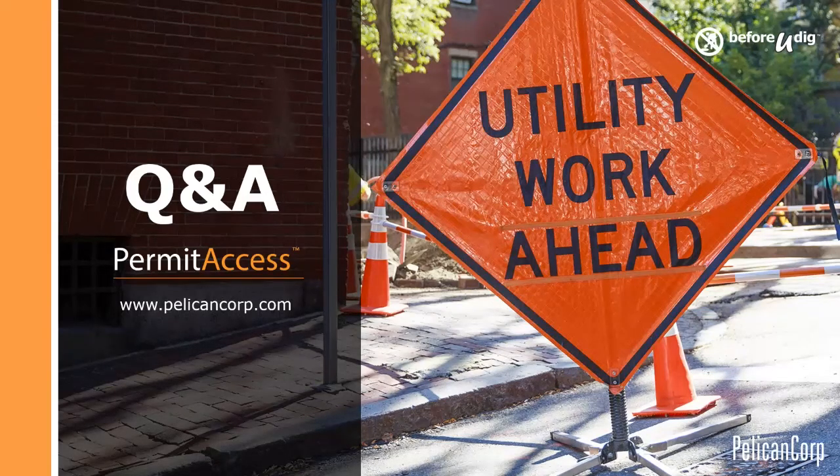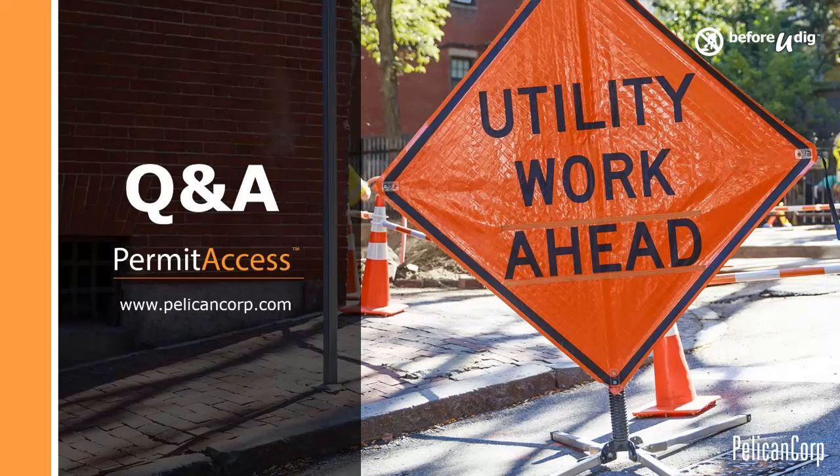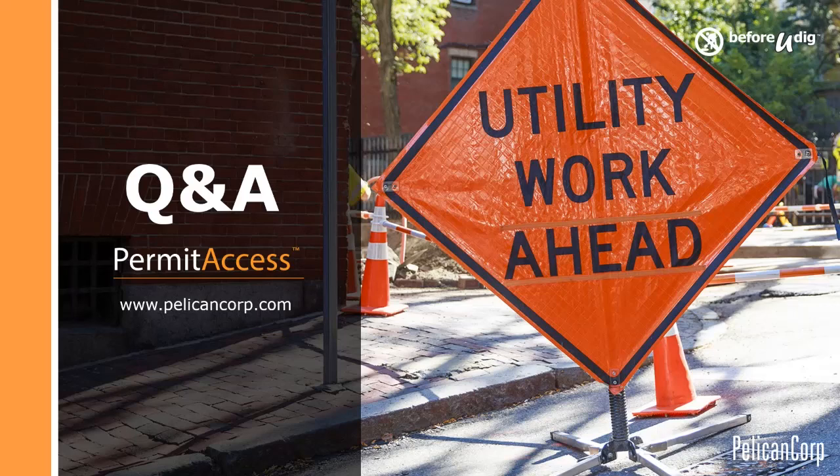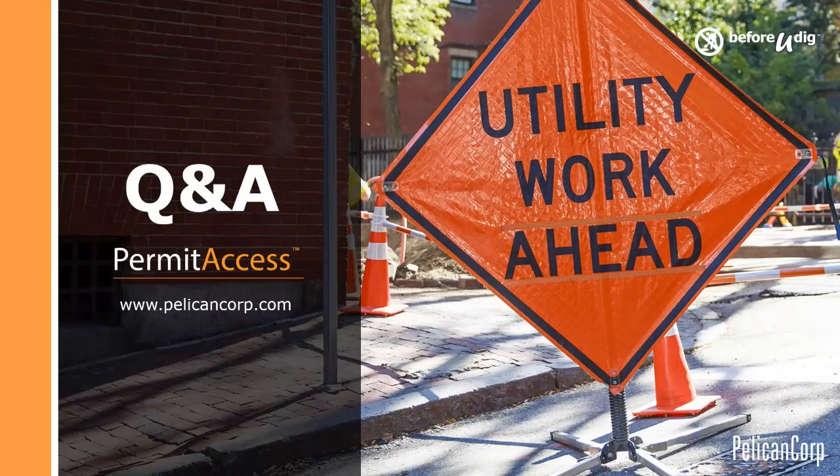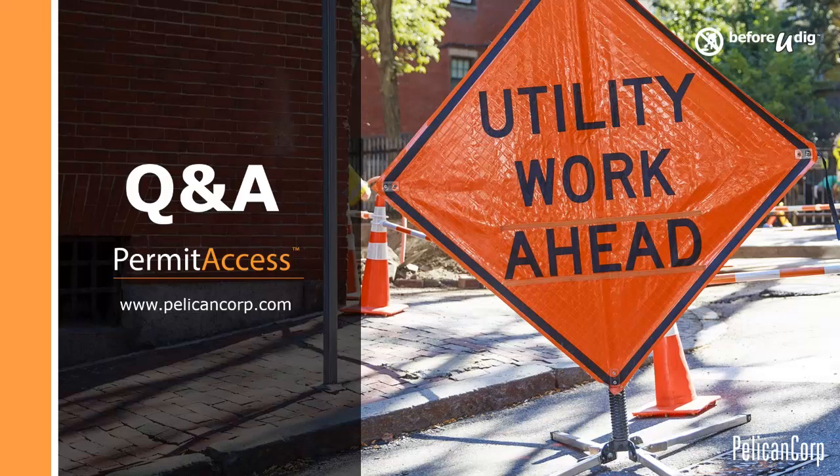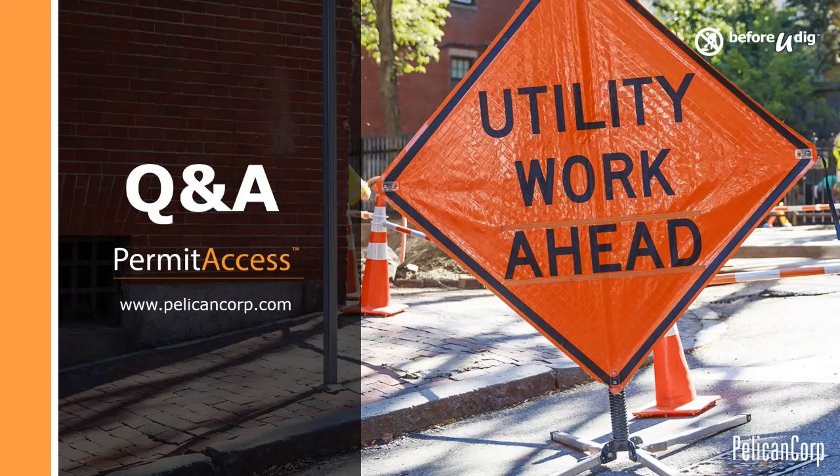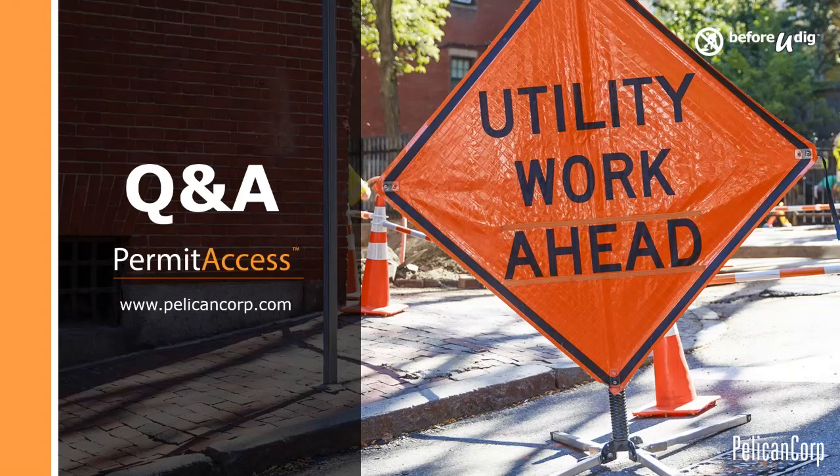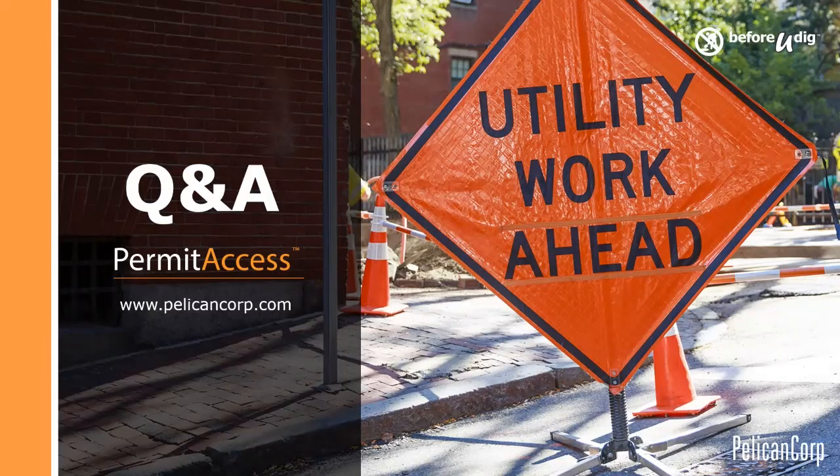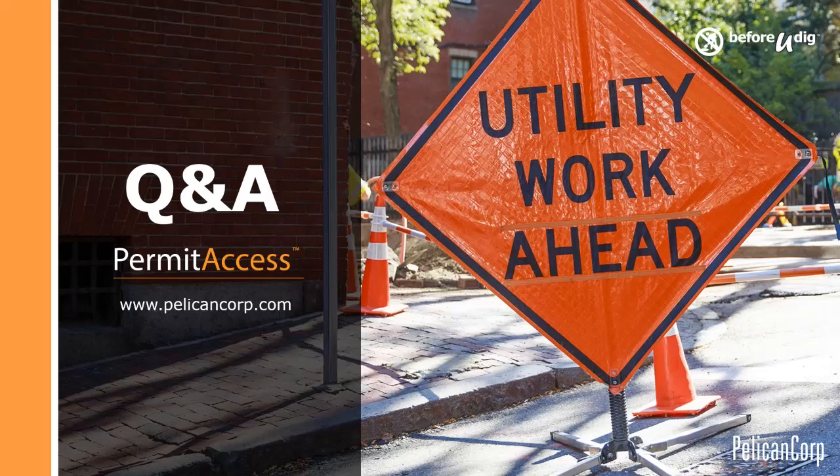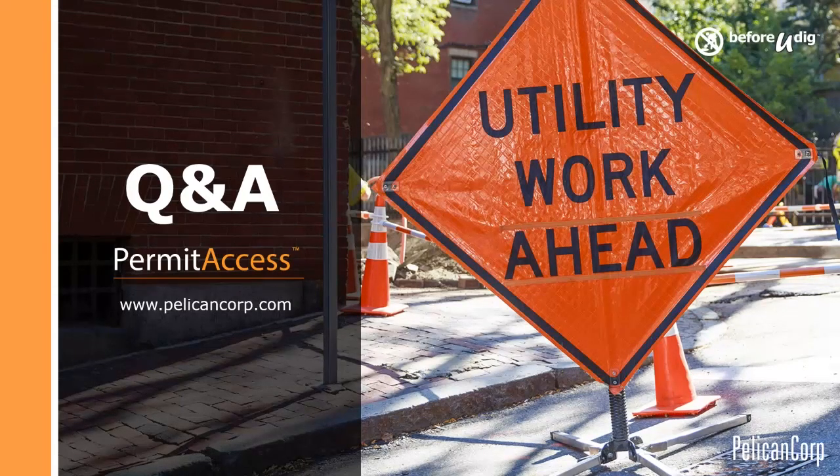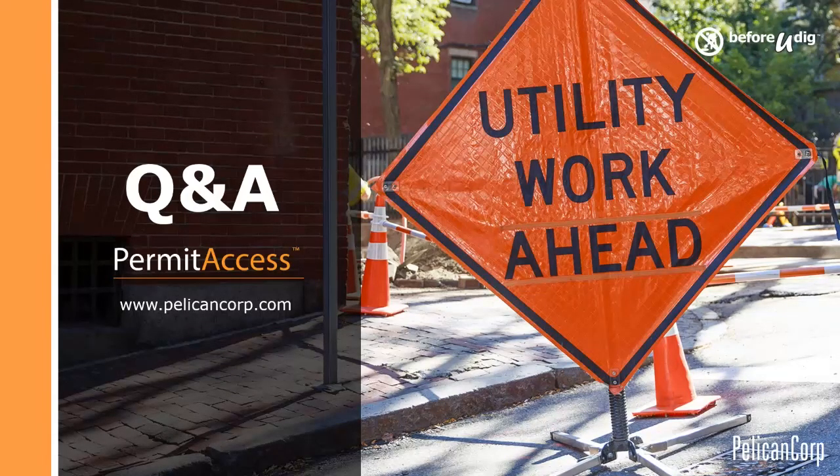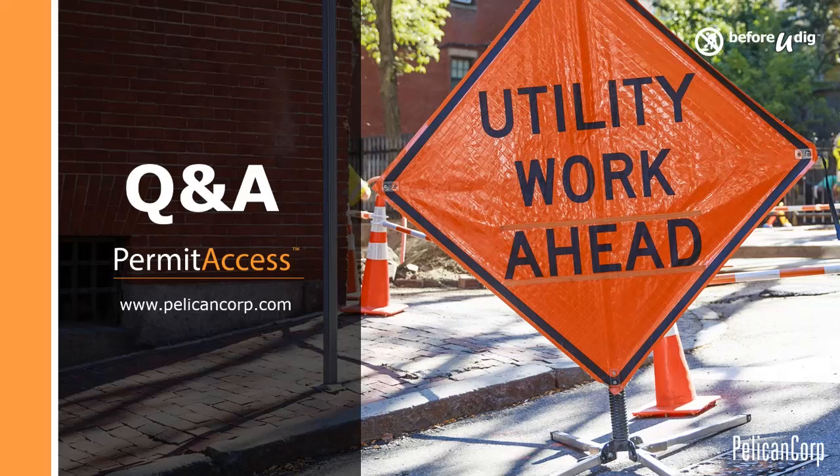So you're probably aware that we have a promotion in the market until the end of June where we're offering PermitAccess on a three-year agreement free for the first 12 months, half price for the second 12 months and then full price for the third and subsequent years. So that's a compelling reason to consider looking at PermitAccess as a solution for your road permitting requirements. And as I say, this is a limited offer through until the end of June, which we hope to capture some interest with.